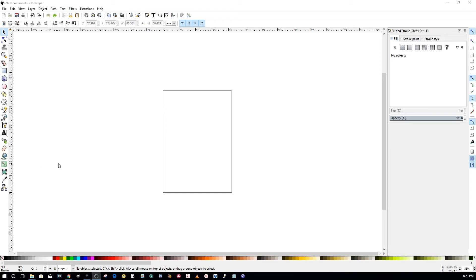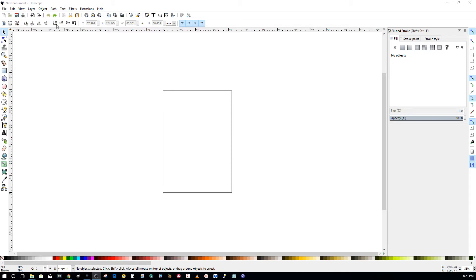Alright folks, I've got somebody I'm helping with an image that they need to manipulate in Inkscape and I figured while I was making this for them I would make it available to everybody. You might find it helpful.